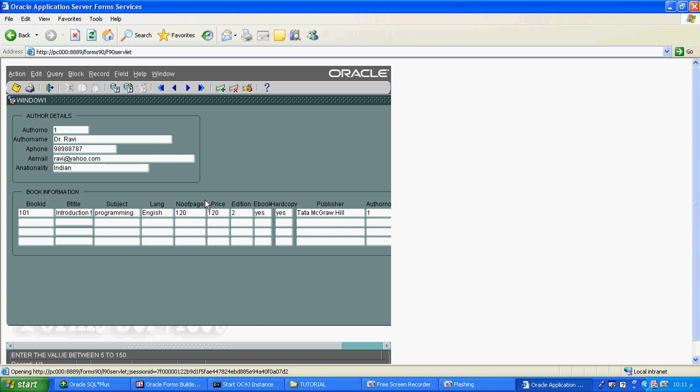So whenever you go and click on the field, the hint will automatically appear in the status bar.